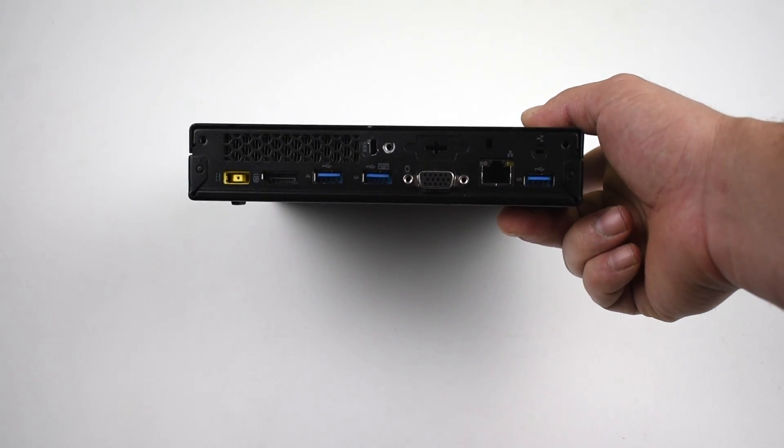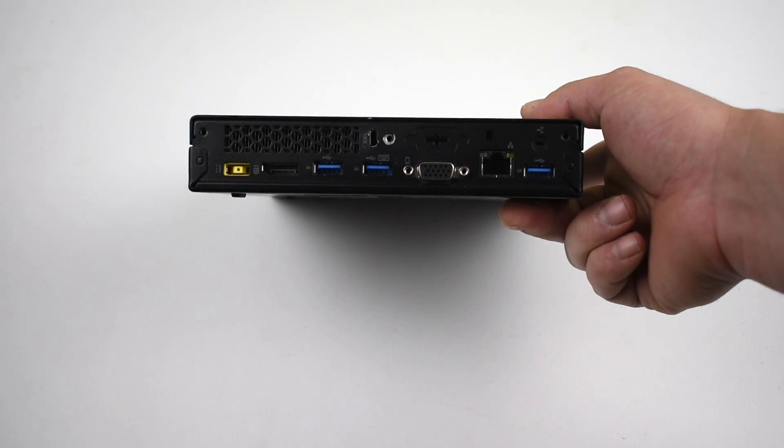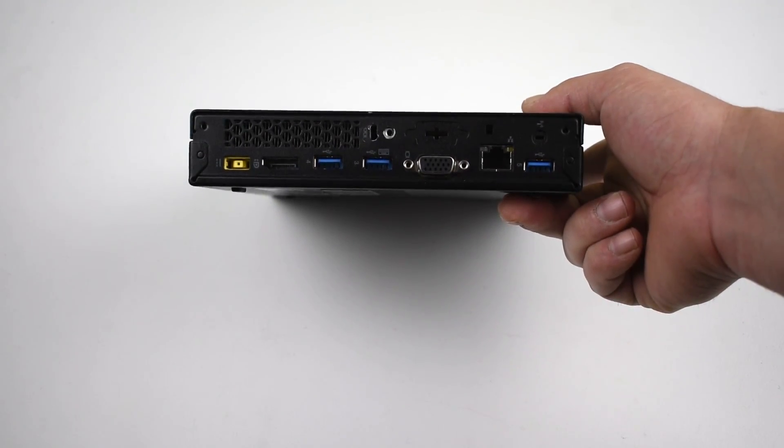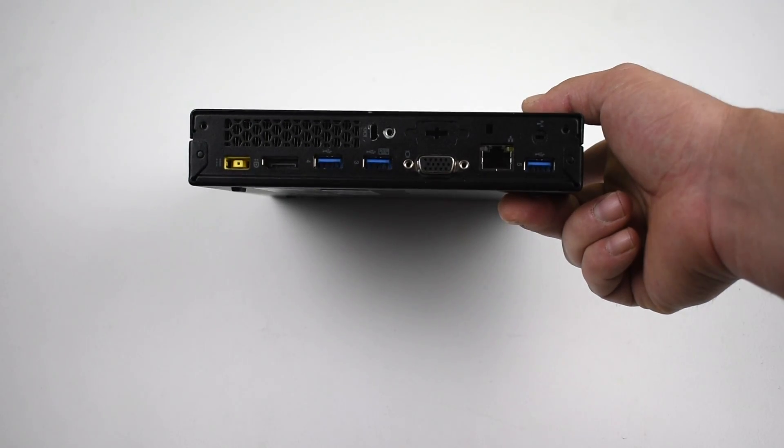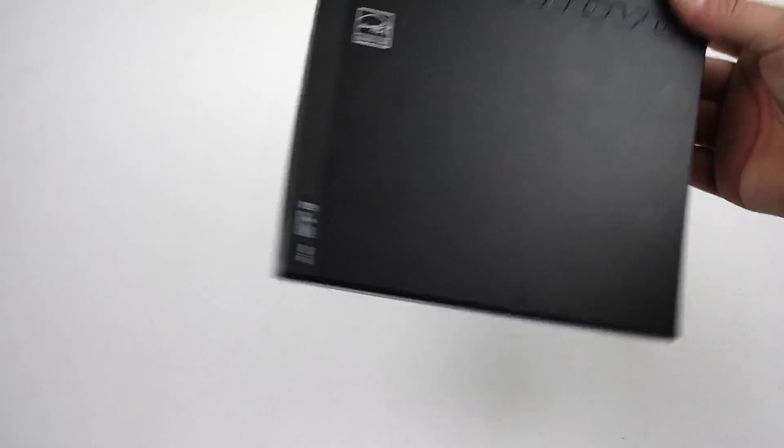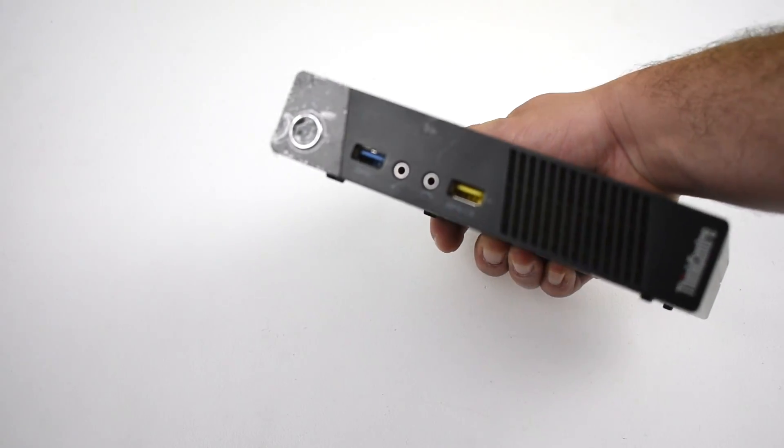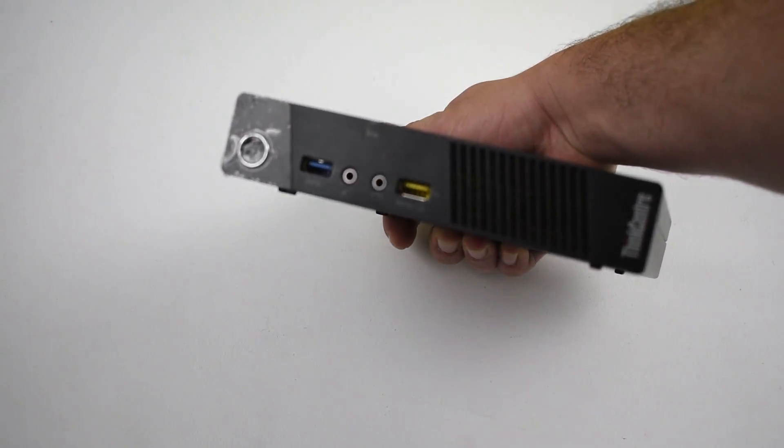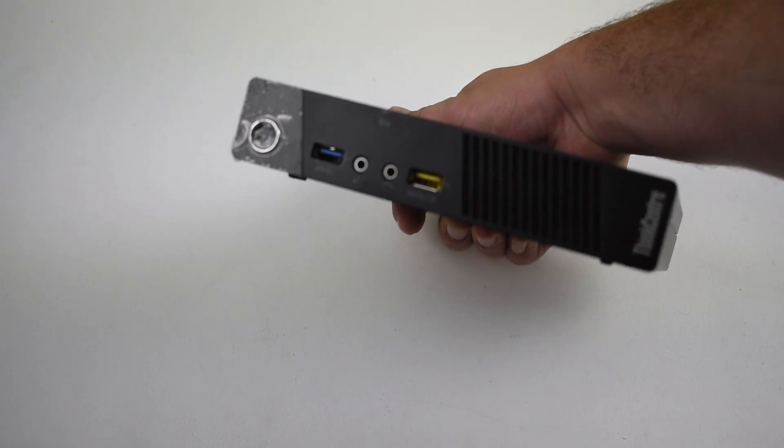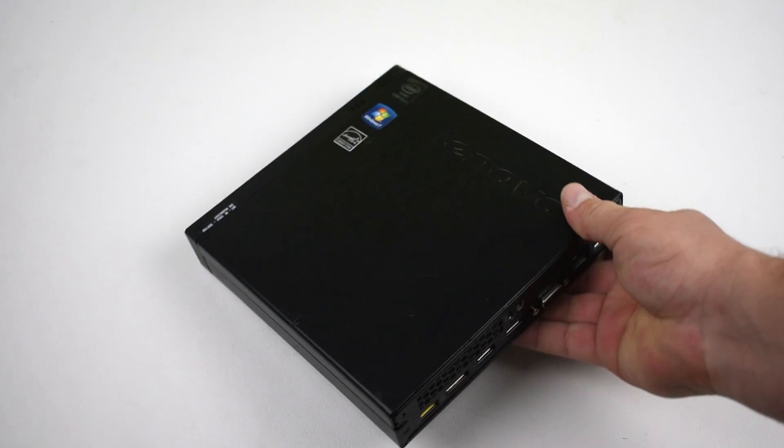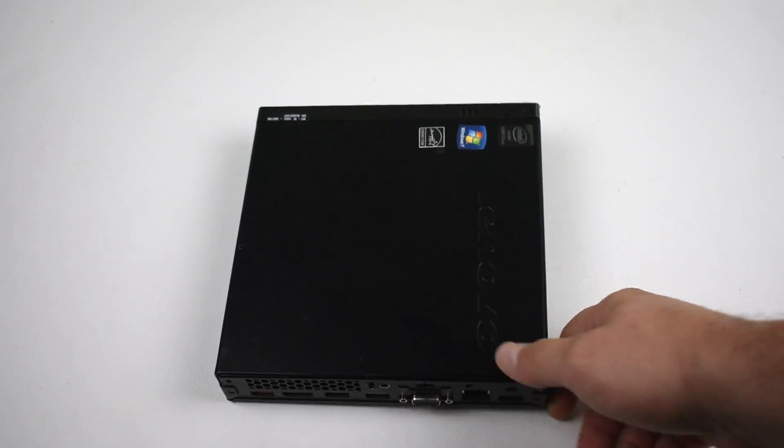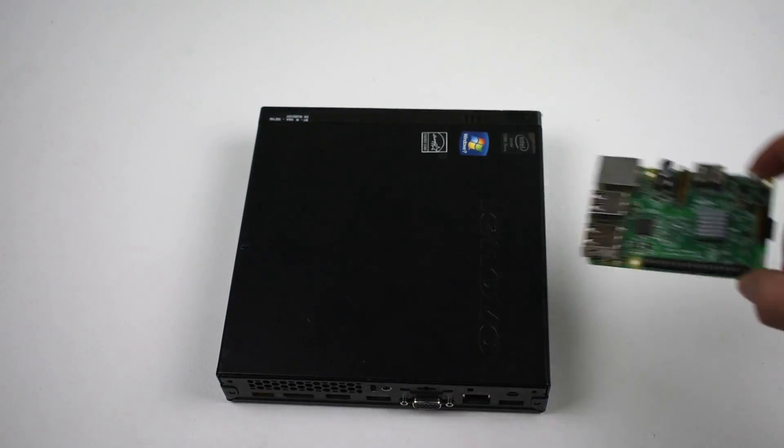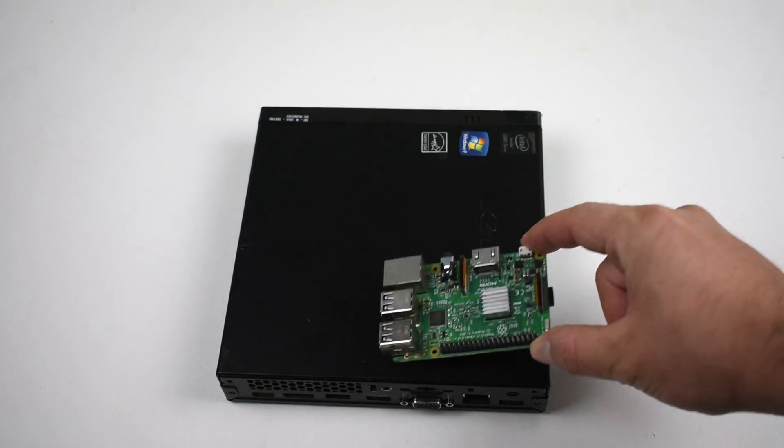This one here has a Haswell i5-4570T CPU clocked at 2.9GHz, 8GB of RAM, 500GB hard drive, and no operating system was installed on it.